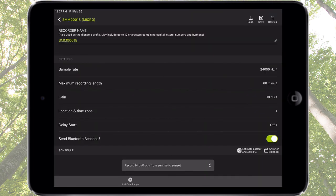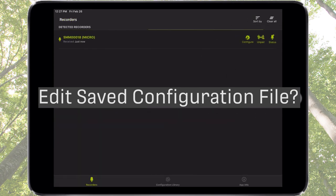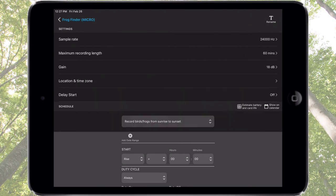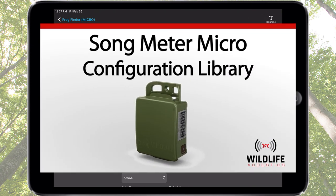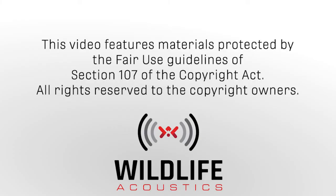It is also possible to edit a saved configuration file via the Configuration Library screen. Please watch the Songmeter Micro Configuration Library tutorial video for further details. Thank you for watching.